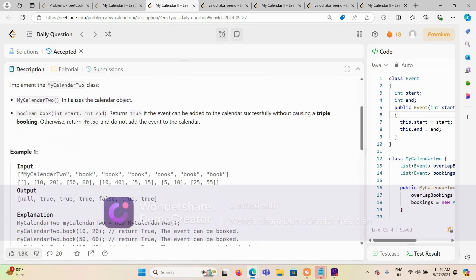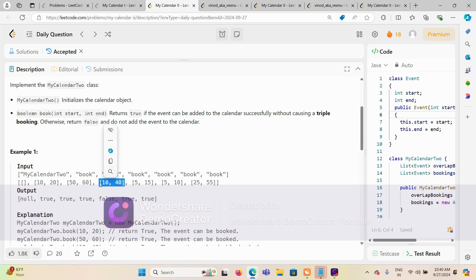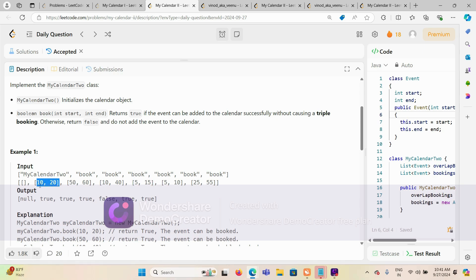A double booking is fine. For example, 10 and 20 is one event. Now another event comes which is 10 and 40 — there is some intersection with this event, but this is the first overlap, so that is allowed. But if another event comes, say 5 and 15, which again falls in the range of 10 and 20, that is the third time some overlapping is happening — triple booking is not allowed.